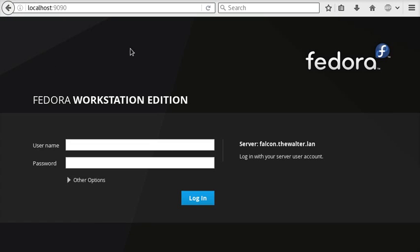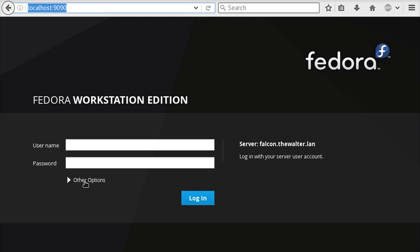So let's take a look at using cockpit as a bastion host. I'm connected to cockpit on localhost here on my local machine, and if I were to log in I would log into the local machine. But I'd really like to connect to this other machine on a different IP address.